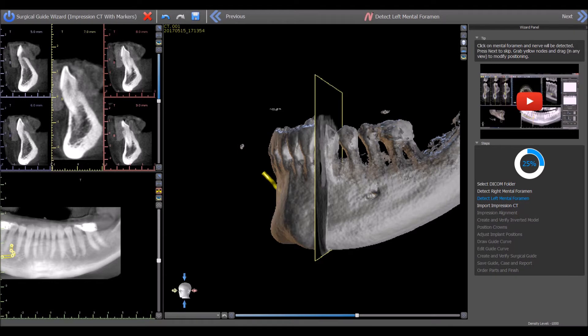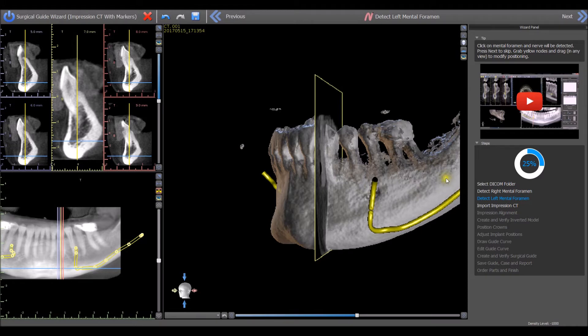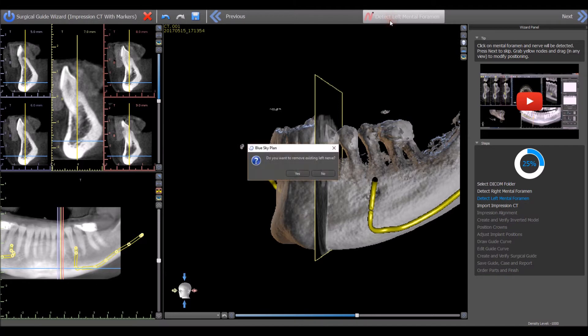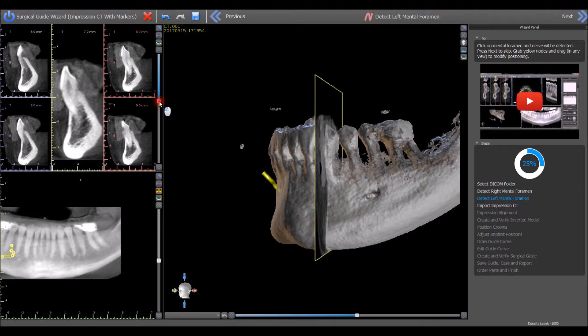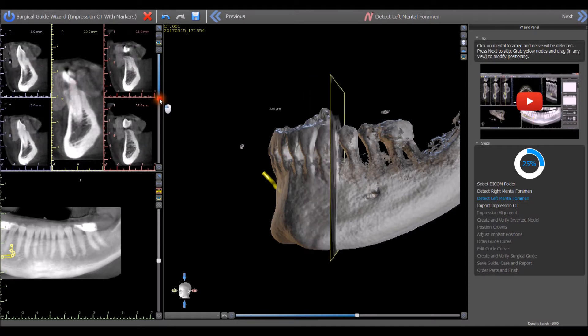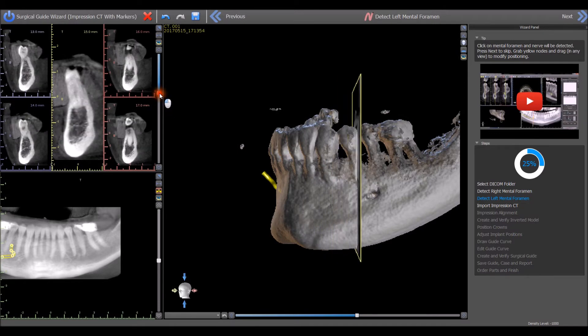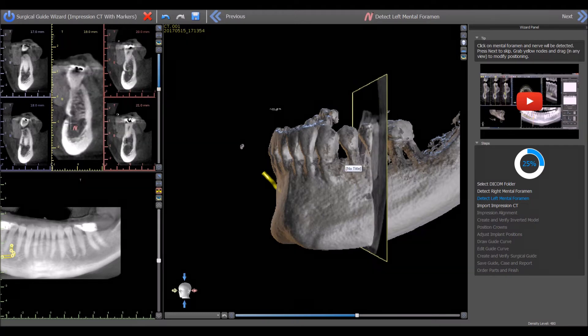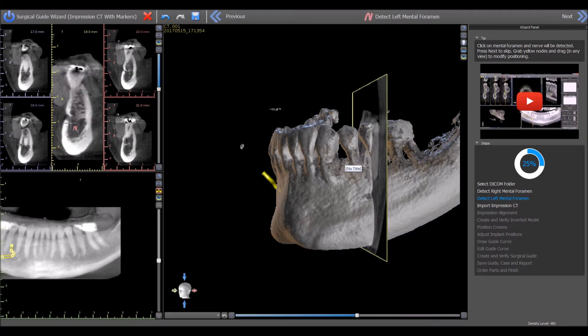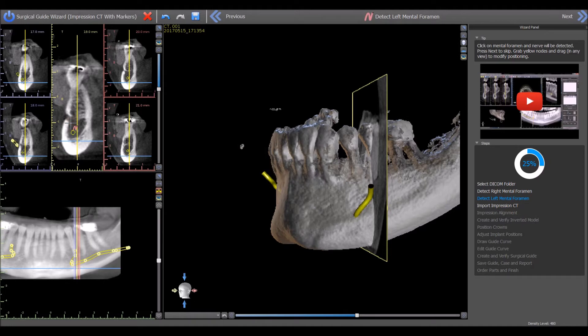Left-click once on the entrance of the left mental nerve to have the left nerve drawn automatically. If it is necessary to redo a step, click the step name found at the top middle of the screen. The nerve can also be detected by using the slider next to the top left view to move through the slices and locate the slice that shows the entrance to the nerve. Left-click the entrance to the nerve for the nerve to be detected automatically. Press the Next button.